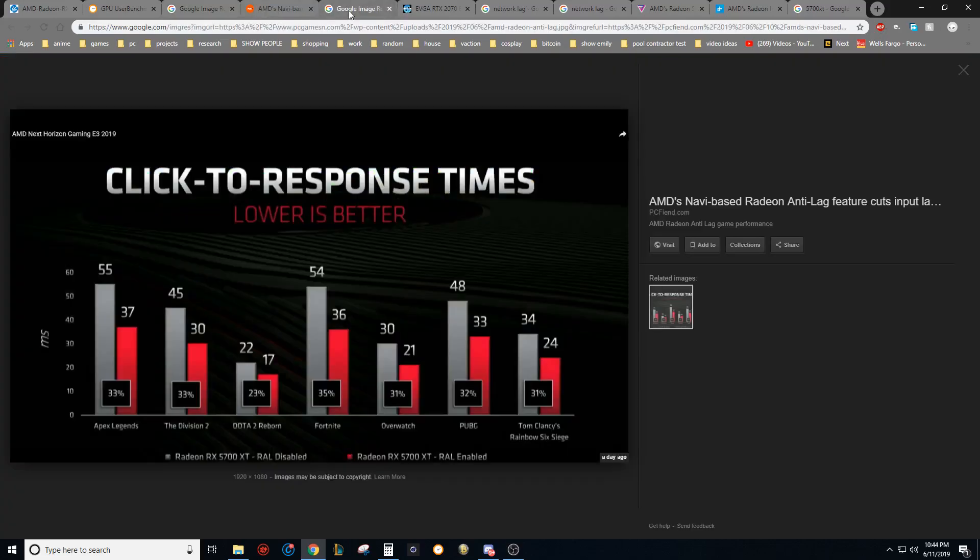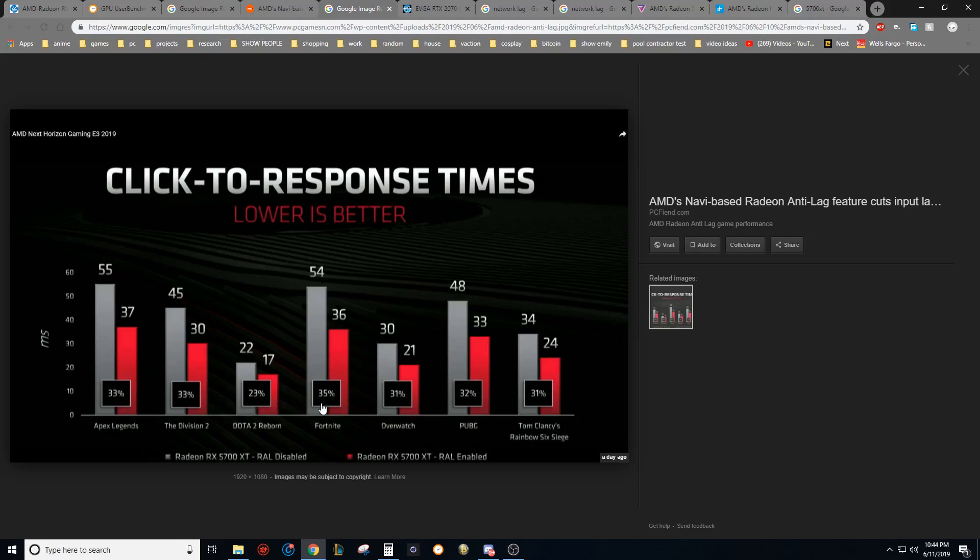It's a software related implementation that AMD has developed. We're talking about gaining almost 15 milliseconds of delay shaved off on your input latency in Division 2, but this is across all games. As you can see here, Apex Legends dropped by 33%, Division 2 33%, Dota 2 23%. And that's only a 5 millisecond latency reduction, but 5 milliseconds is 5 free milliseconds.